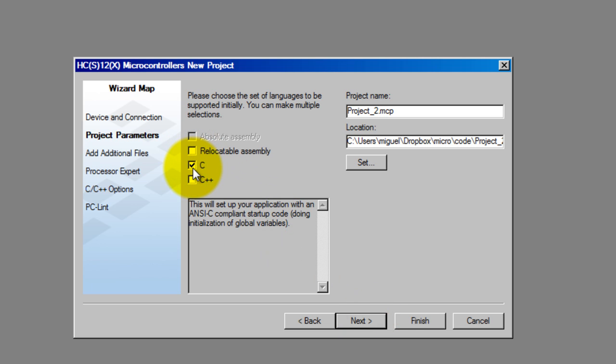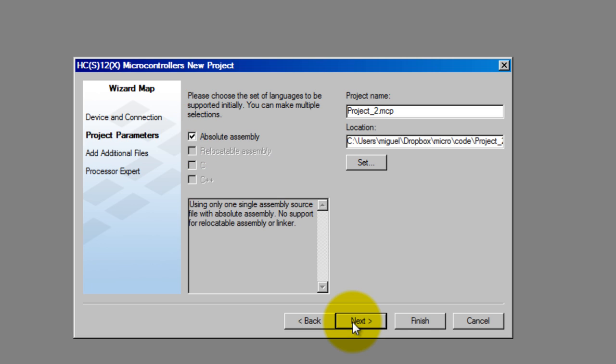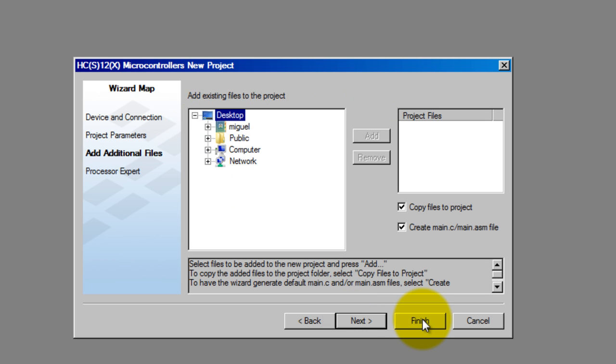Since we are programming in assembly, go ahead and deselect C and select absolute assembly. Click Next, Finish.